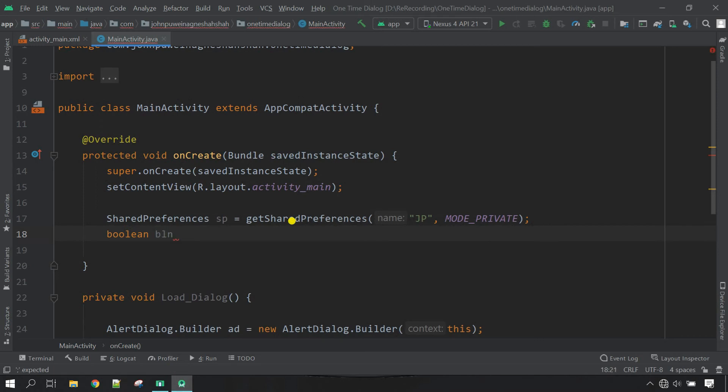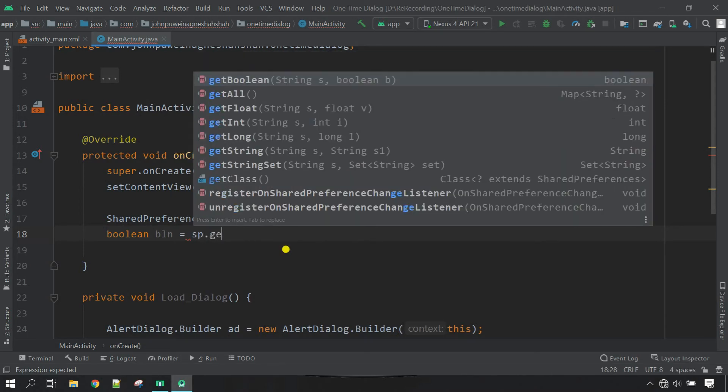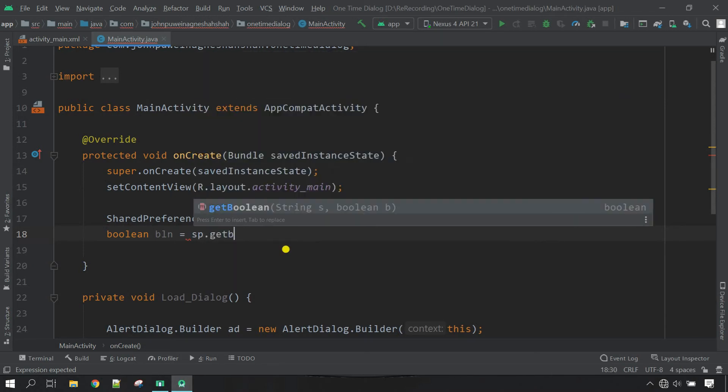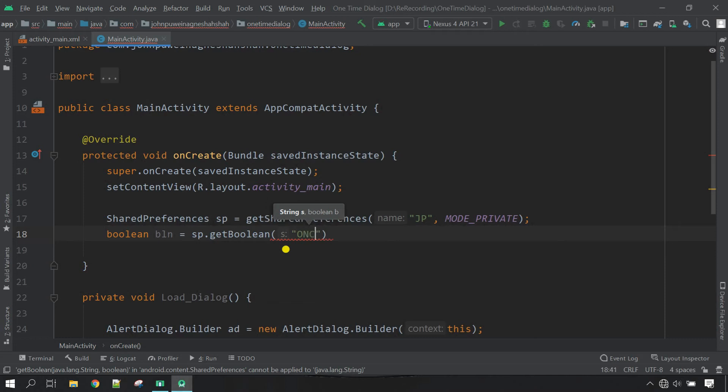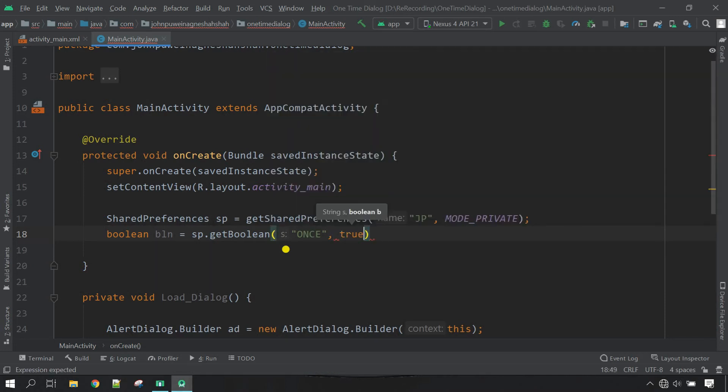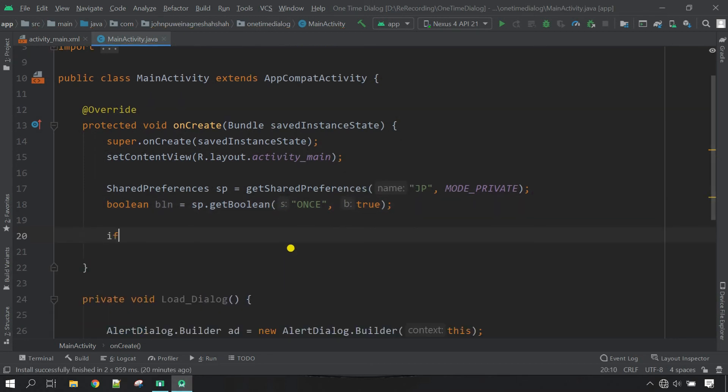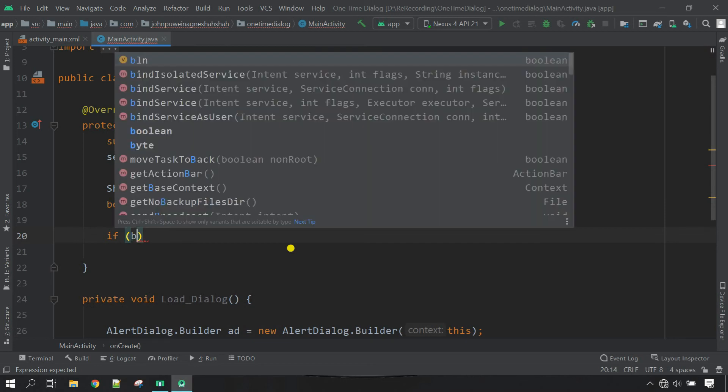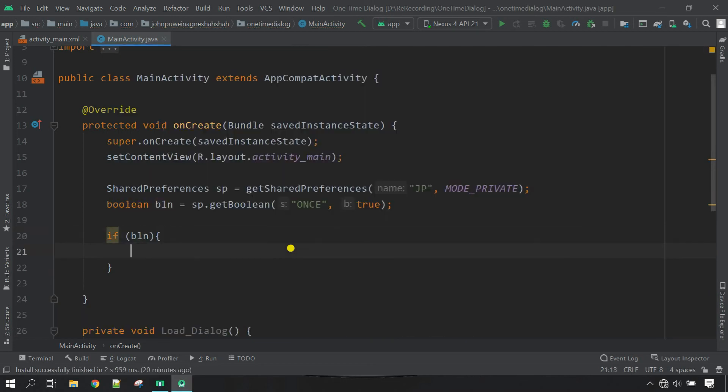Now copy the variable of SharedPreferences sp and call method getBoolean. Here we have to define the key and then the value. So the key I'm going to use once comma, and then the value will be true for the first time, close it. Now make a condition if it is true.